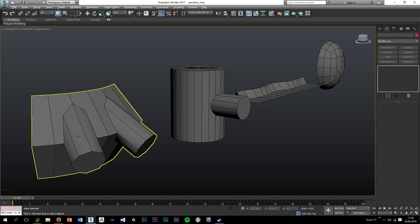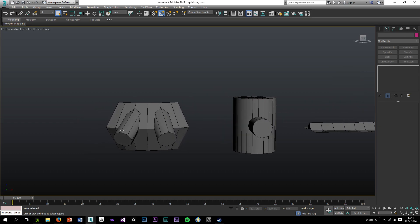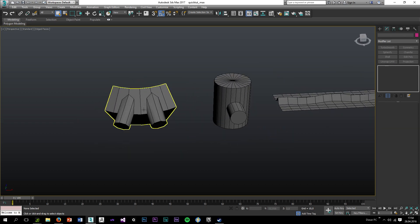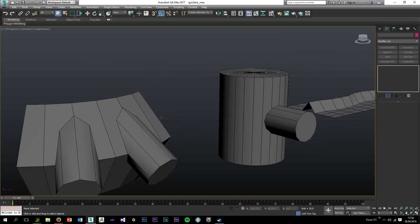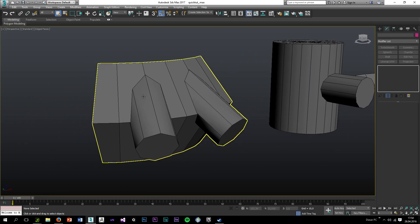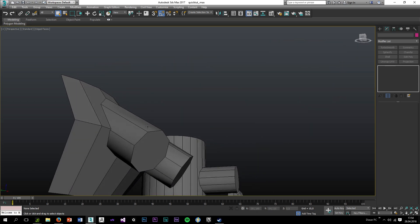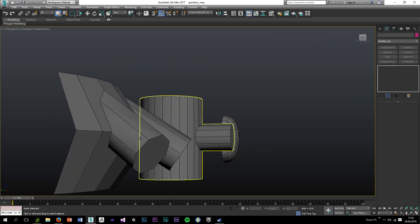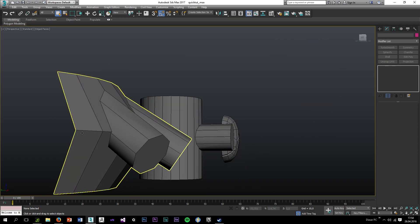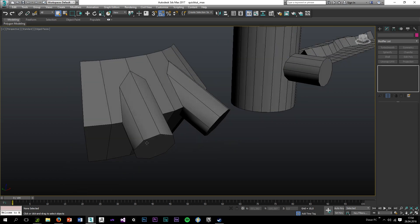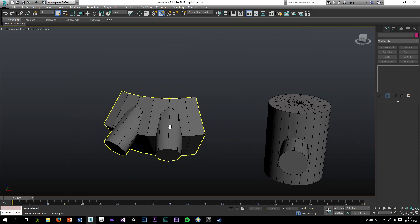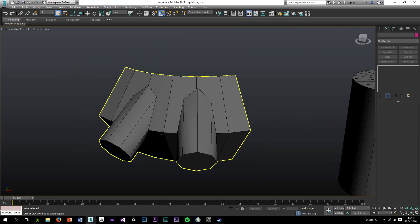So without further ado, let's go ahead. The first mesh is just a simple plane I used bend on. I just dragged this middle edge out and booleaned two cylinders with it.